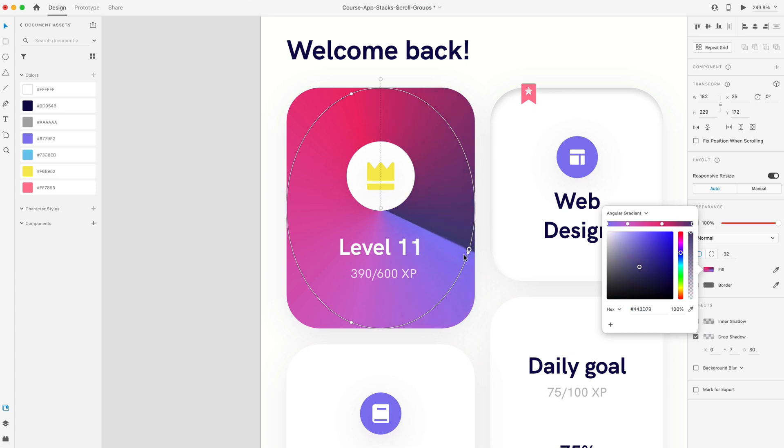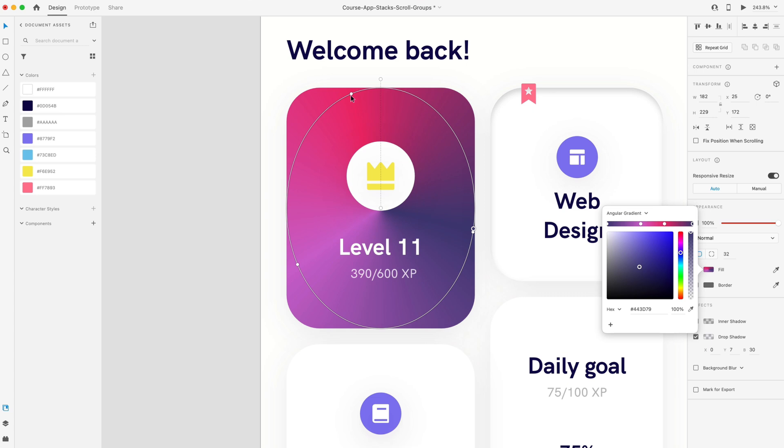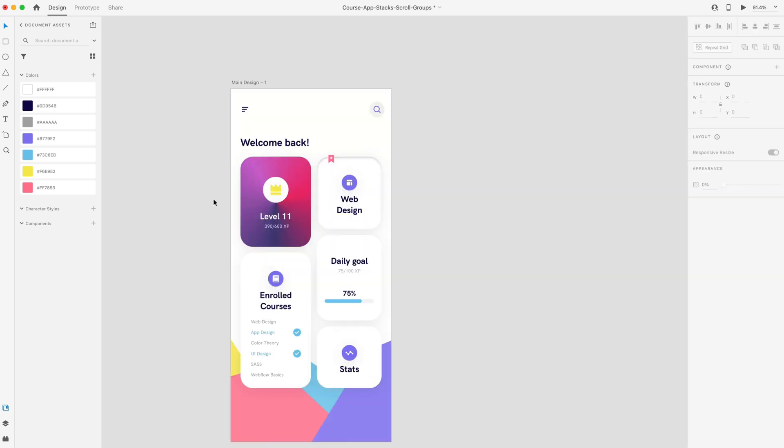I can adjust the start and stop of this as well to create some interesting gradients inside of Adobe XD. I can also adjust each individual color here by just dragging them around to get my desired effect.